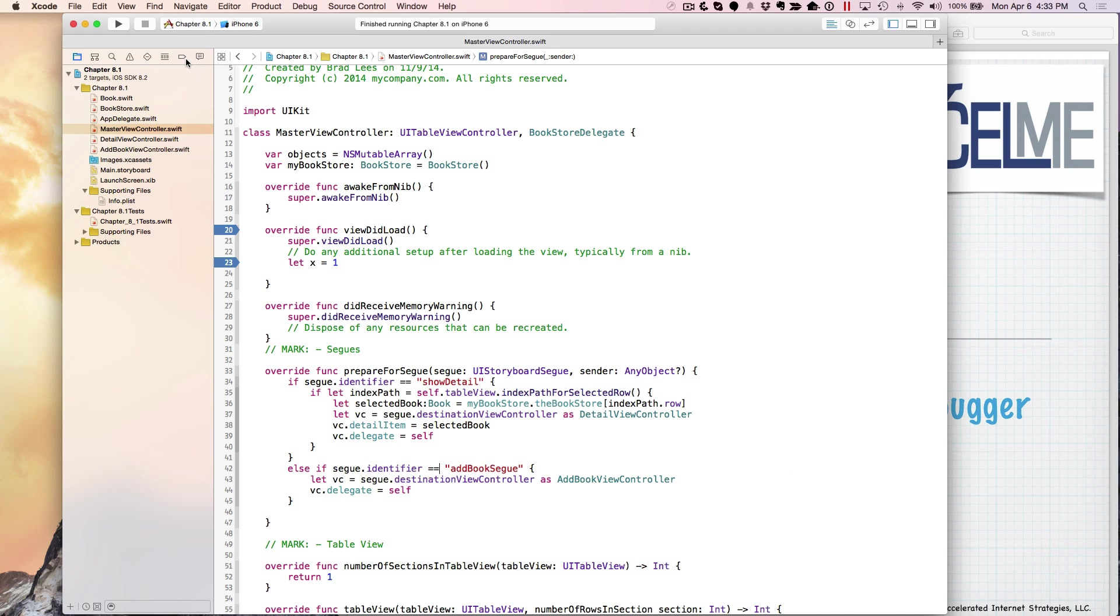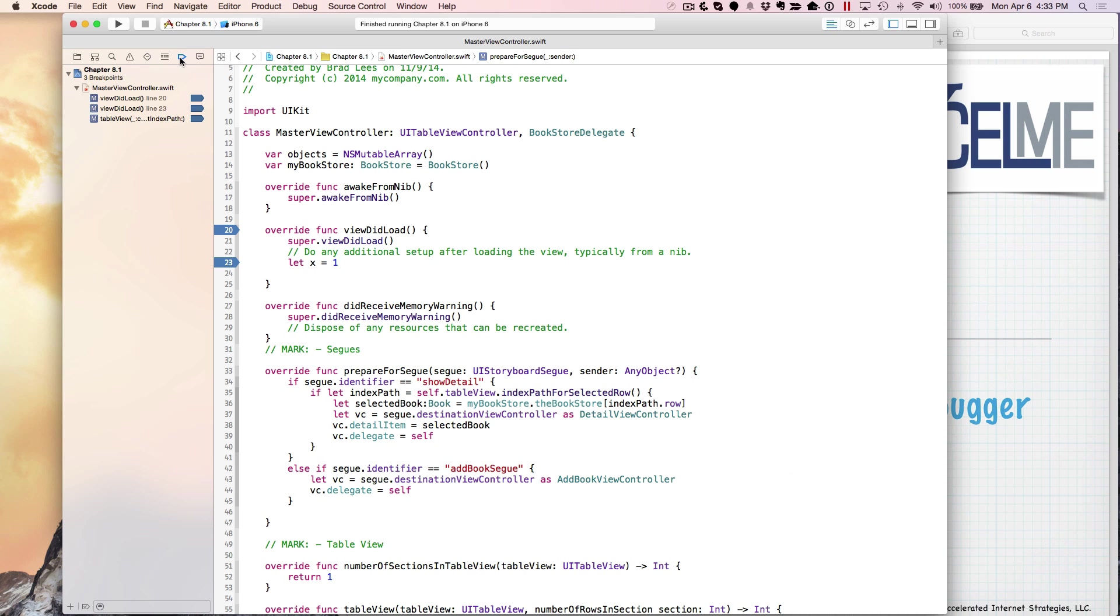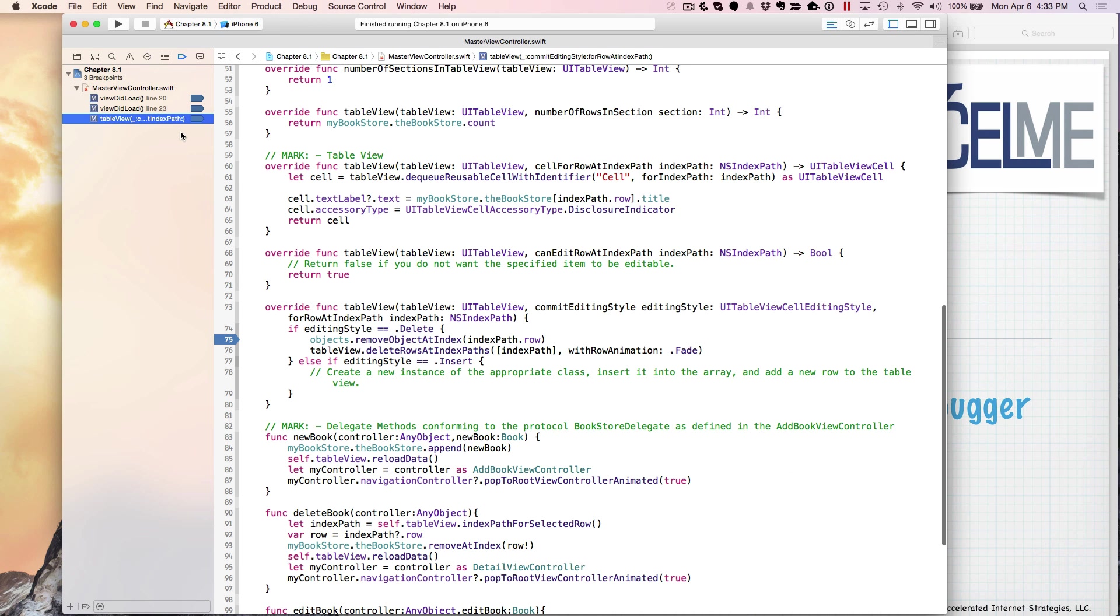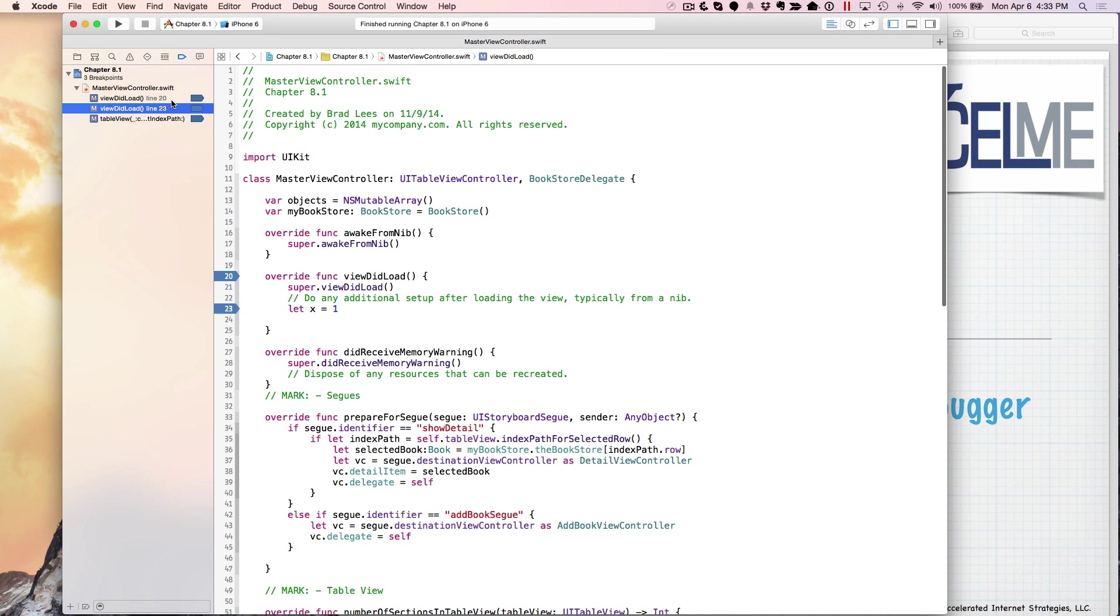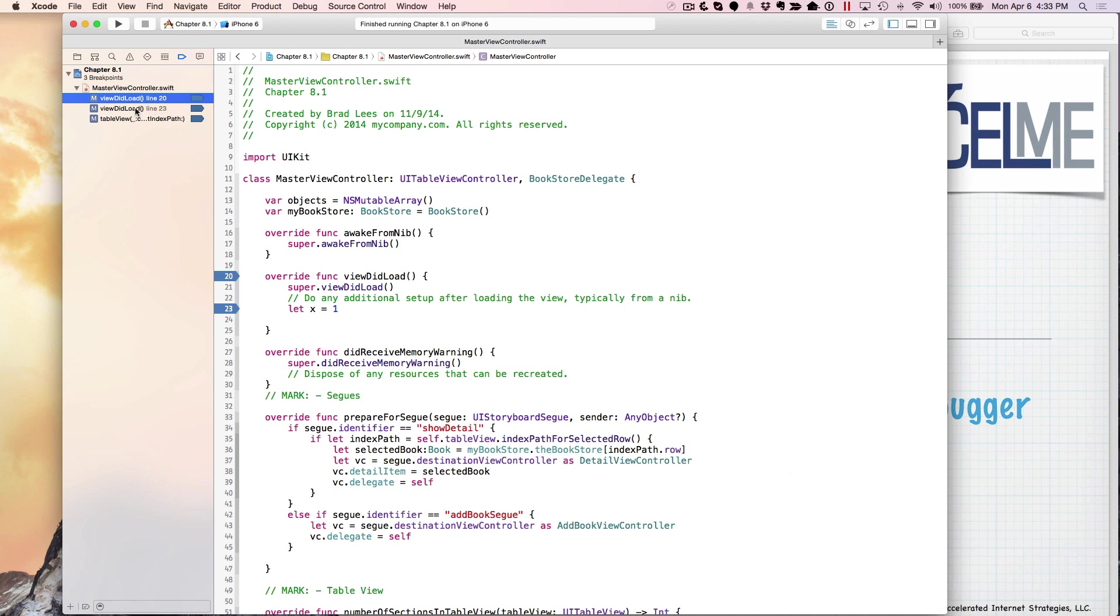You can also see all the breakpoints that you have in your application just by clicking on this column, or this view right here, this breakpoint view in your inspector. And you can see that.